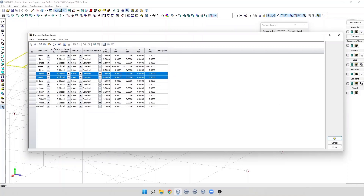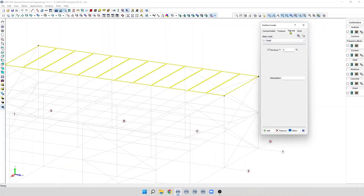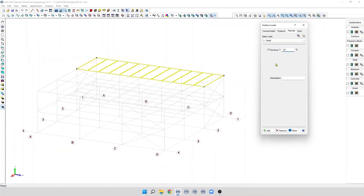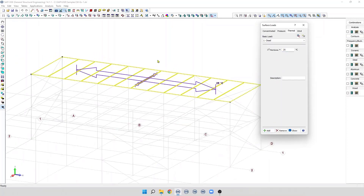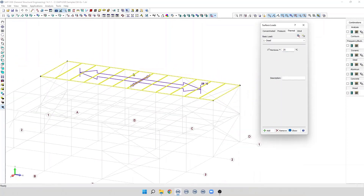Next we have a thermal load. The only type of thermal load we can apply is a temperature gradient — delta T membrane. We cannot apply a delta T bending. We simply specify the temperature gradient and click Add. We can then see the thermal load graphically, and we can also edit it in a numerical table by clicking on this button.